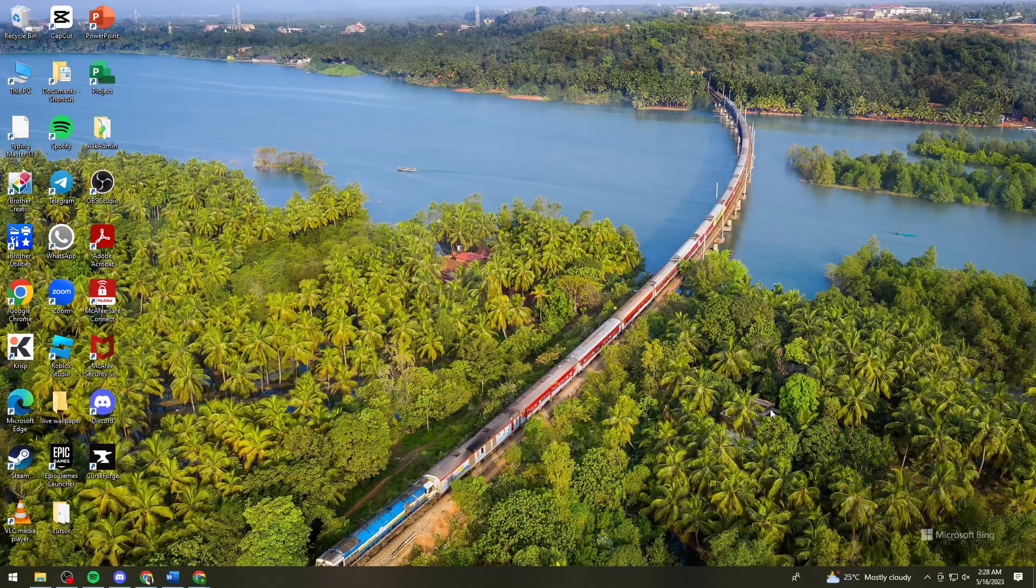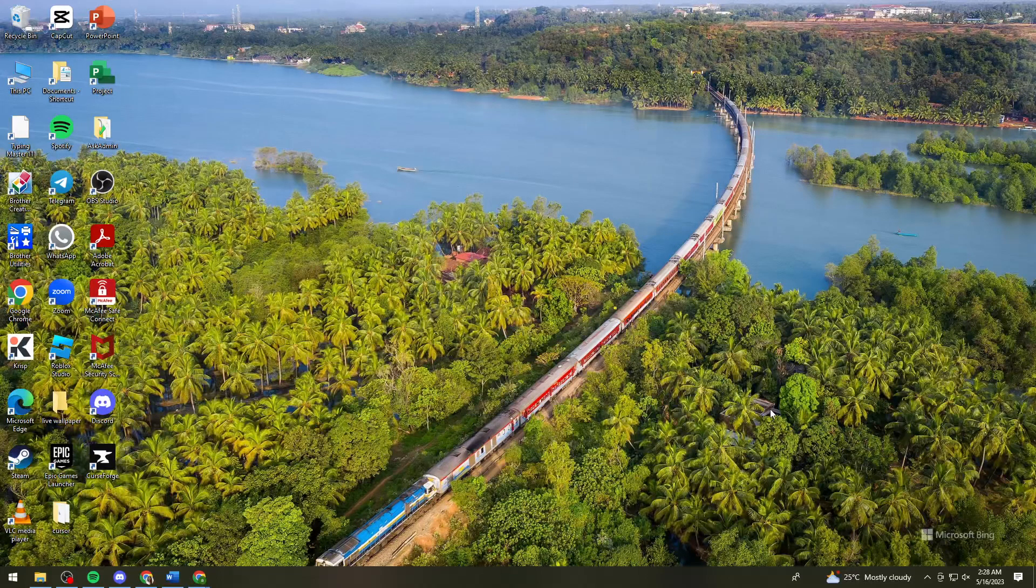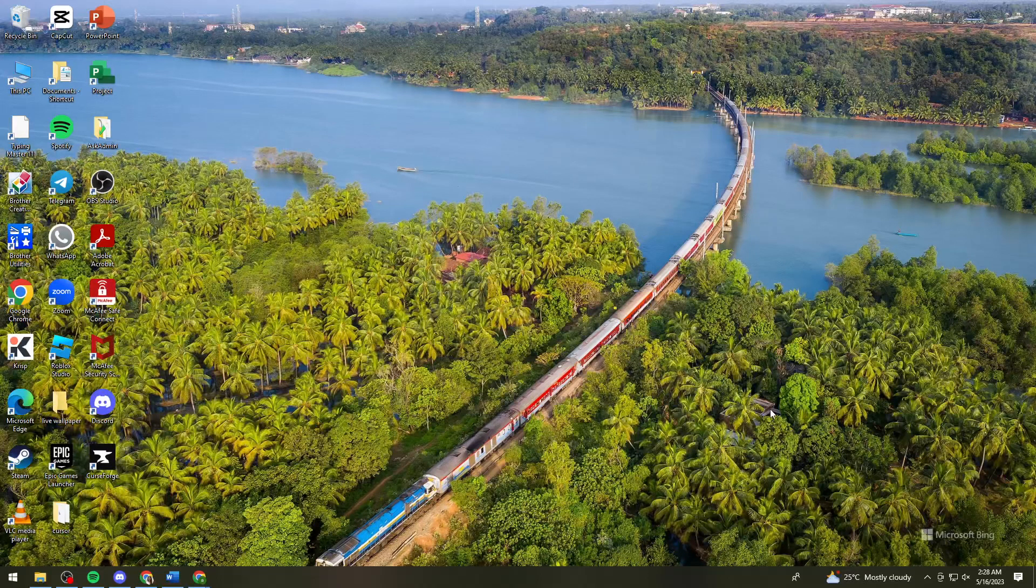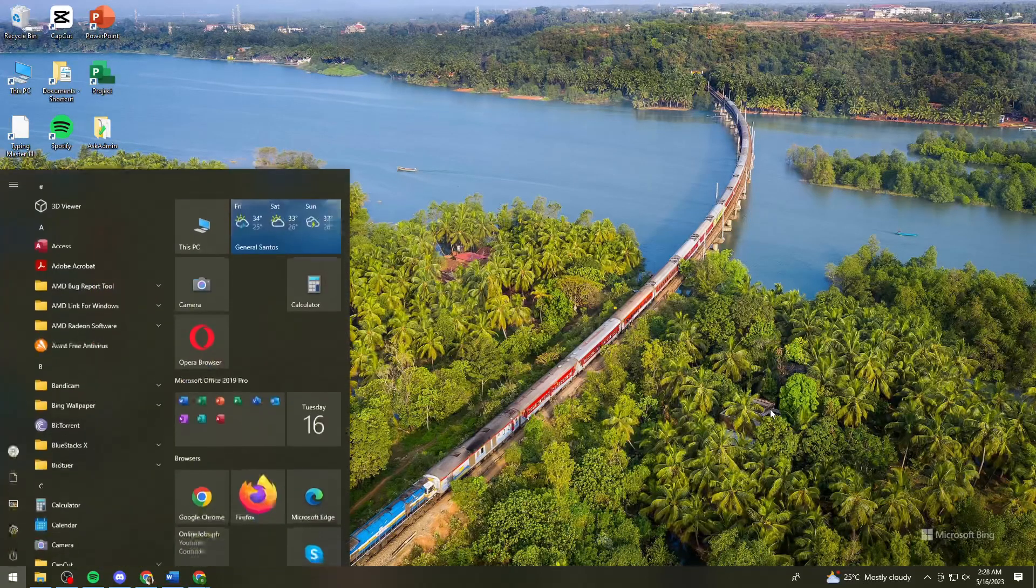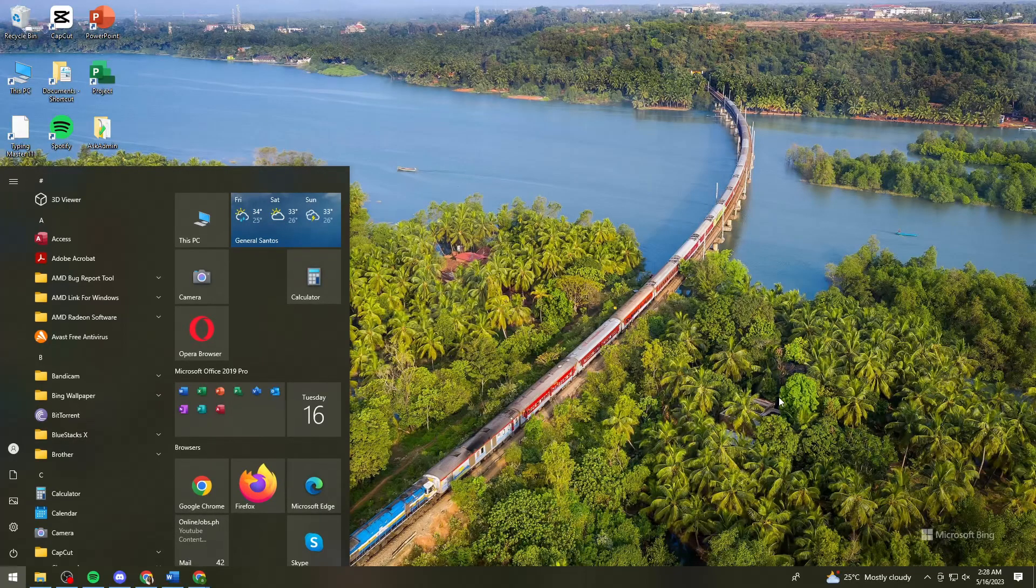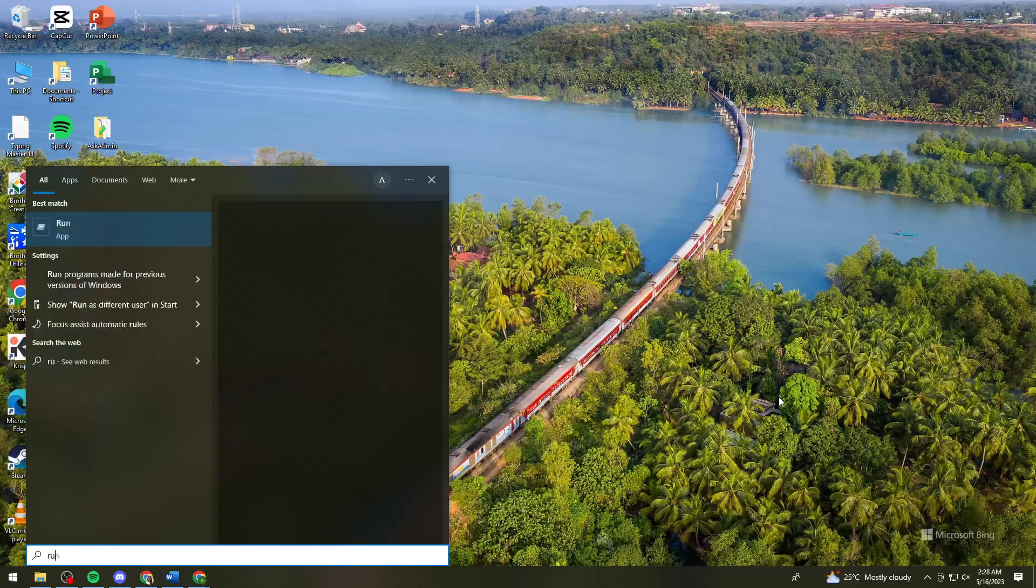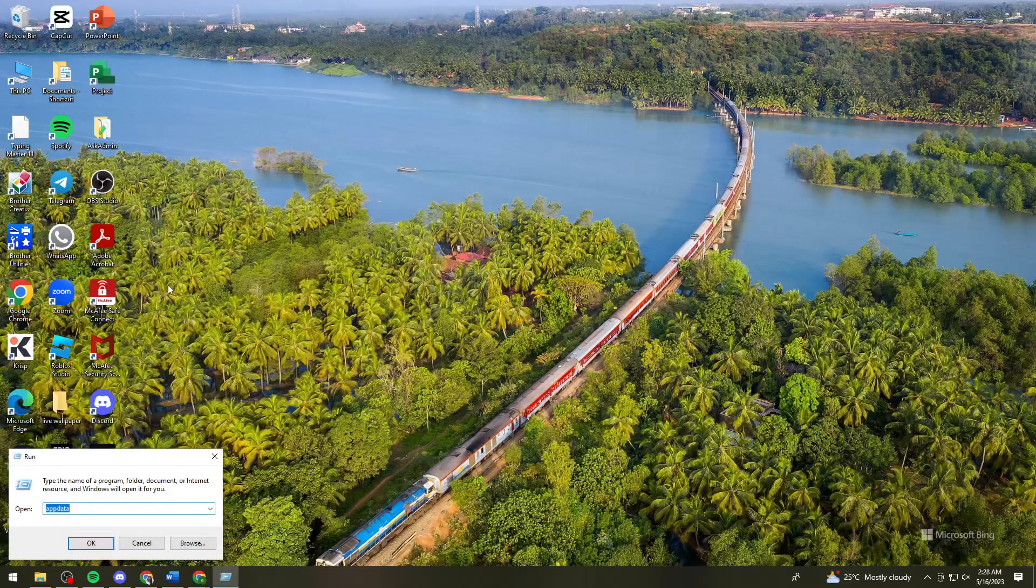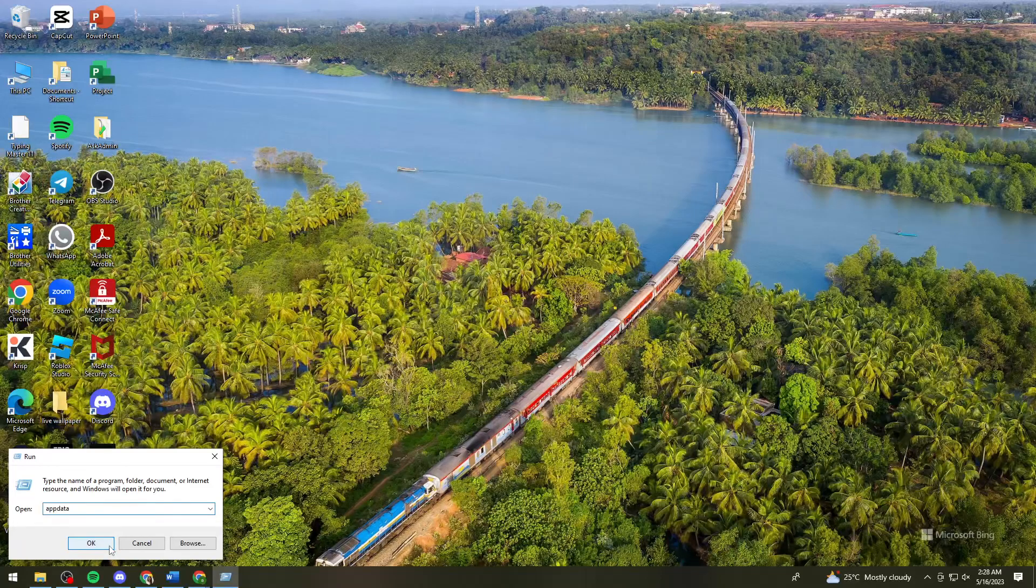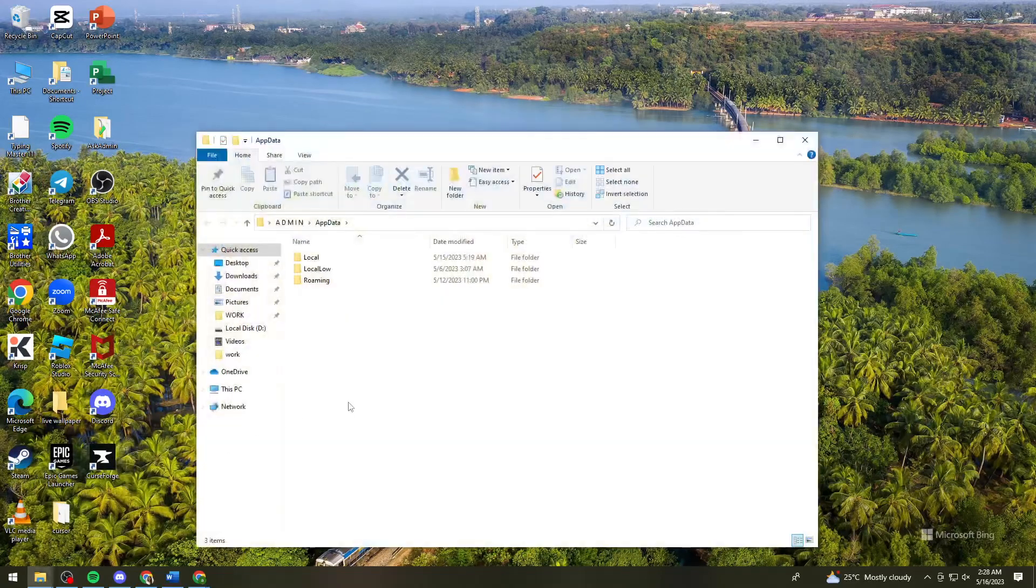First of all, you want to delete your KRNL application. To do that, go ahead and click on your Start icon and search for Run. Now type %appdata% and click OK.